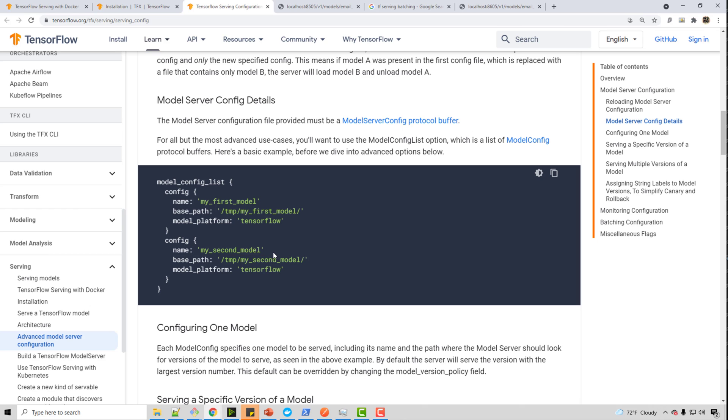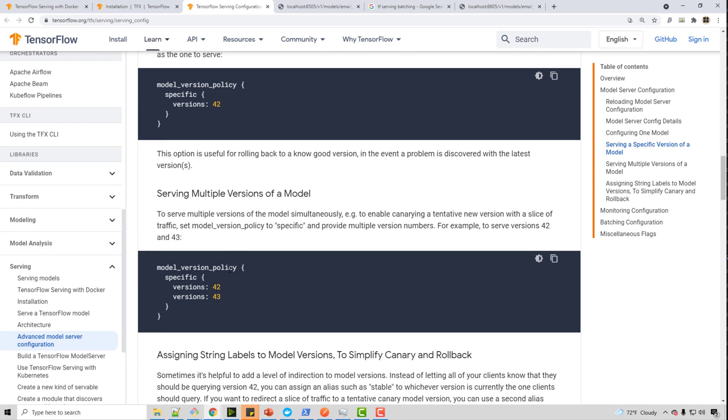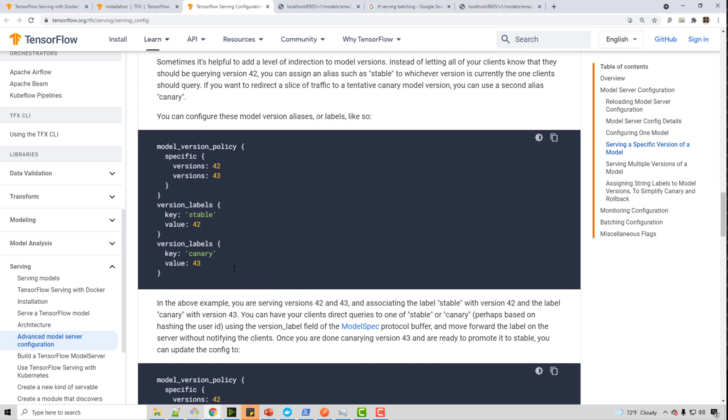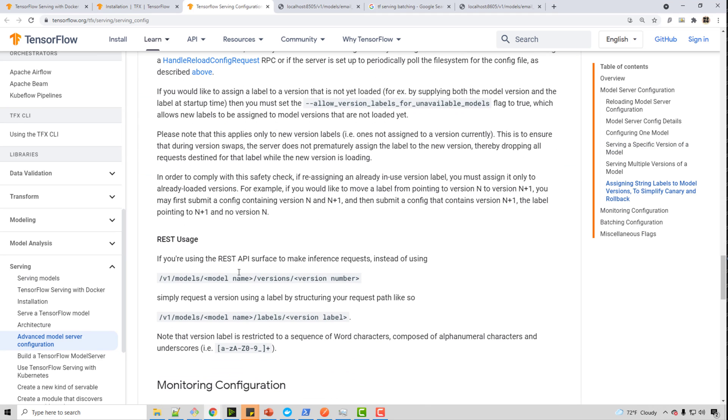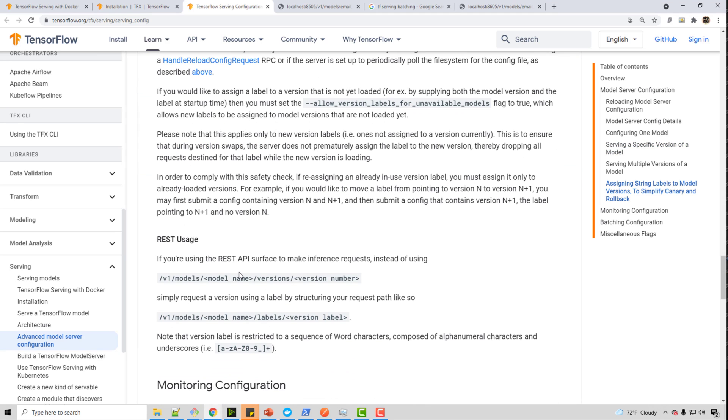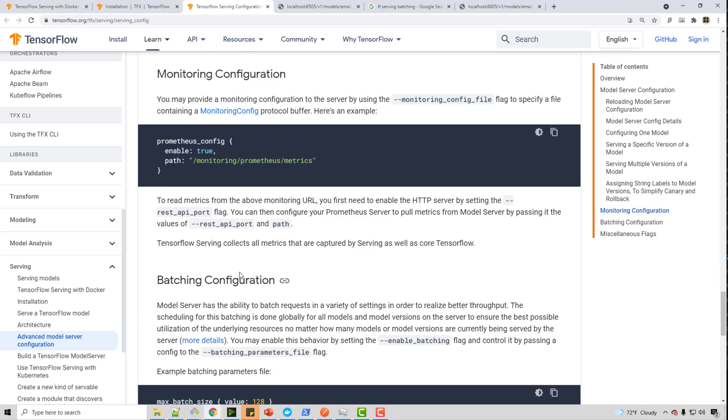And just by running one command, you can have your server which can do different type of inferences. So just go through this documentation. I did not cover all the options.